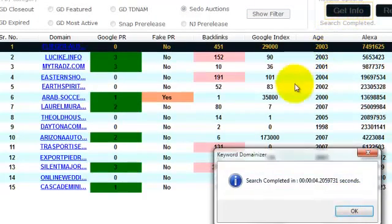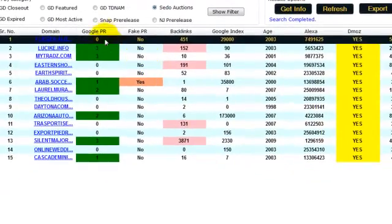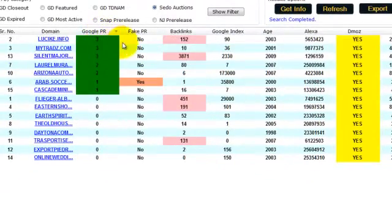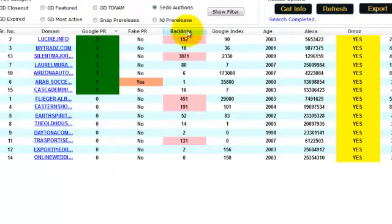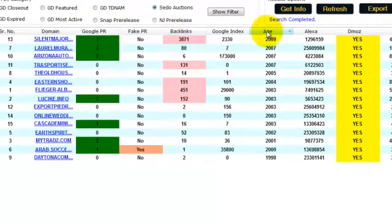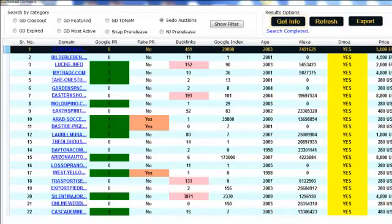Here we go, now we narrowed the search, and we've got PRs, Dmoz, Alexa, backlinks, and age as well. So you got the idea guys, you can search with or without filters. Okay, so there you have it.